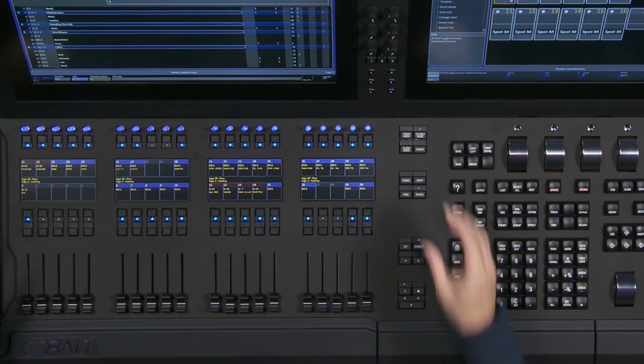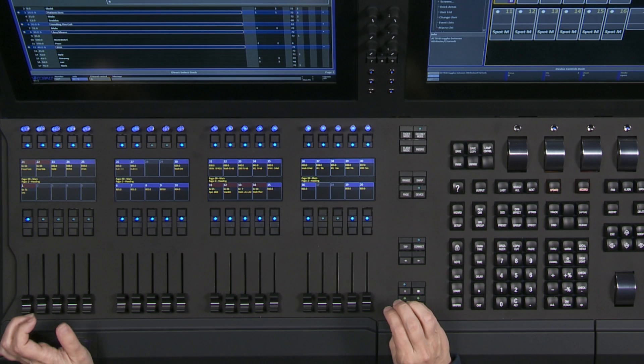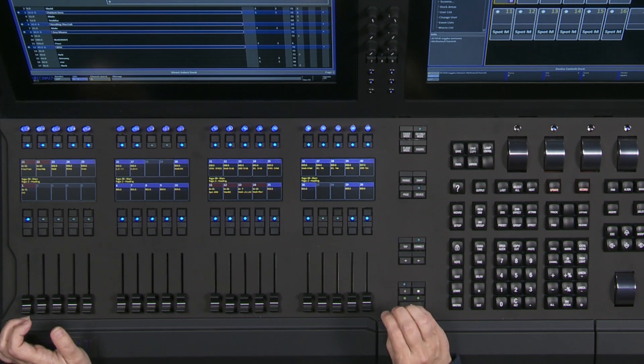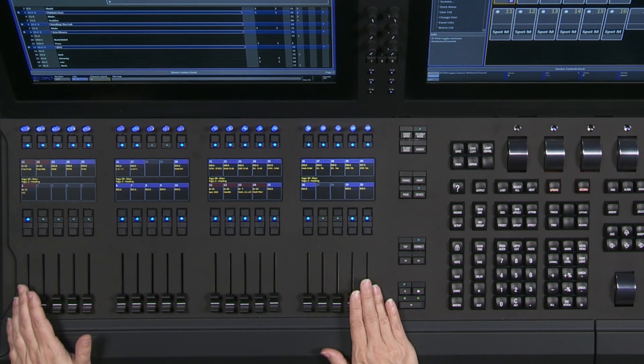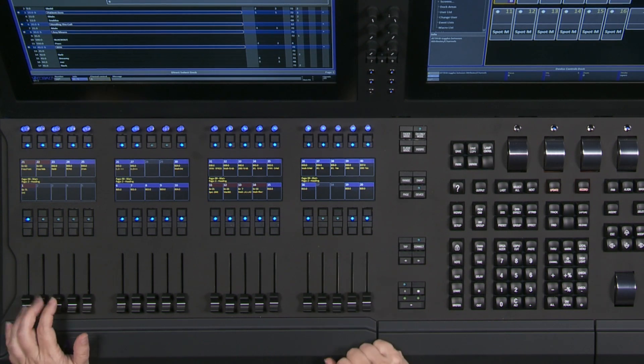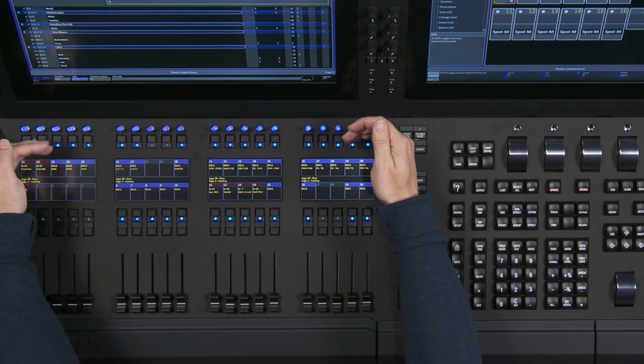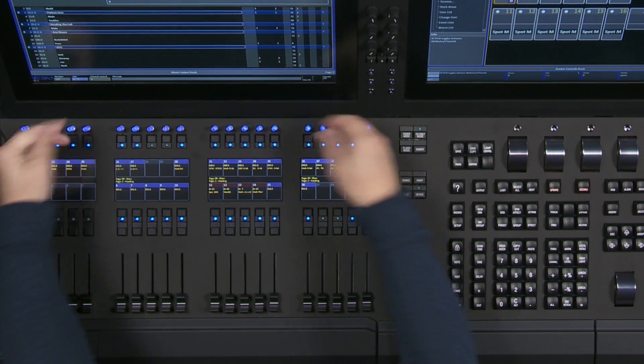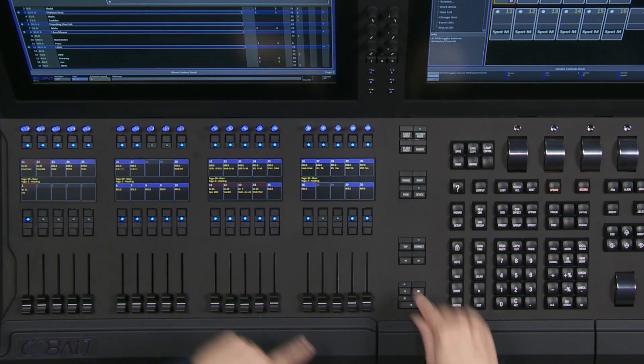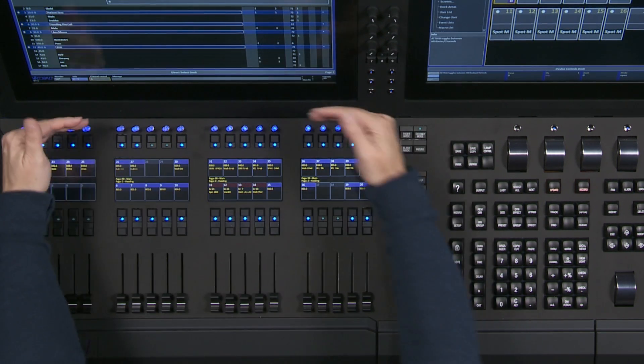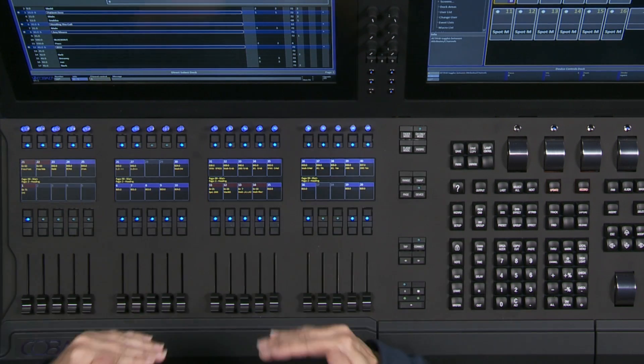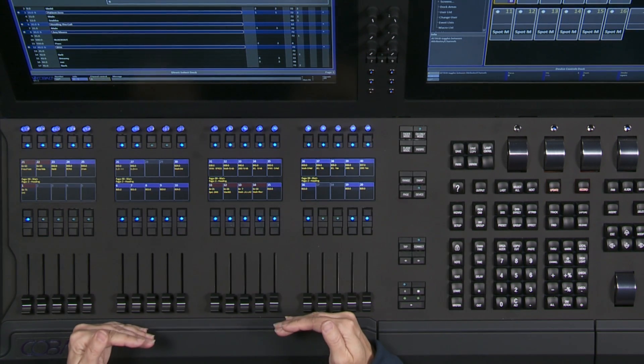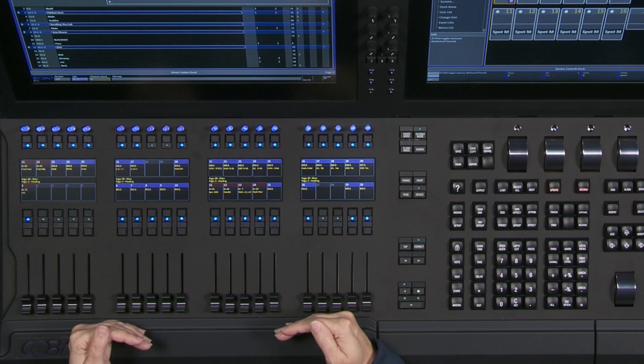We're going to take the top row and treat that as a blind field. The bottom row is our live field. What two-scene mode lets us do is load the blind field with content, set up a look, and then using the Masters Go button in the center of the console, transfer that look from the top row, the blind field, to the bottom row, the live field, in a fade time.